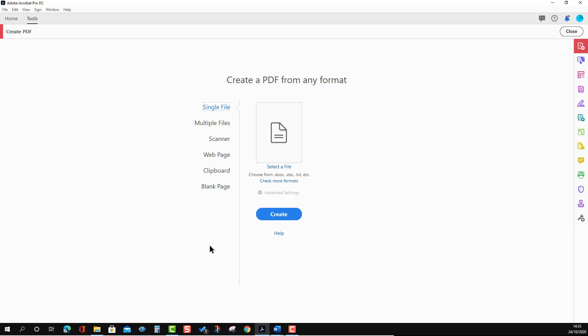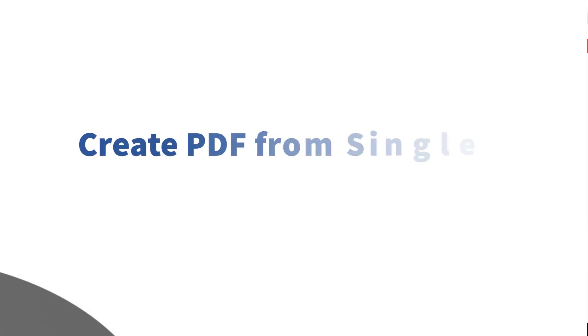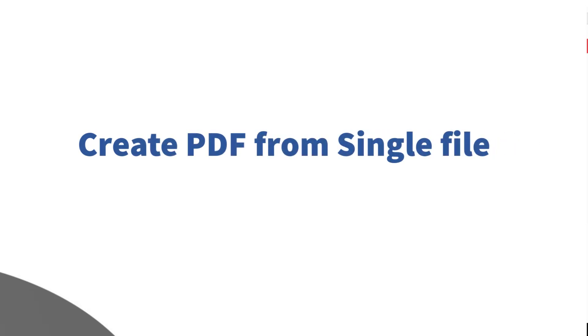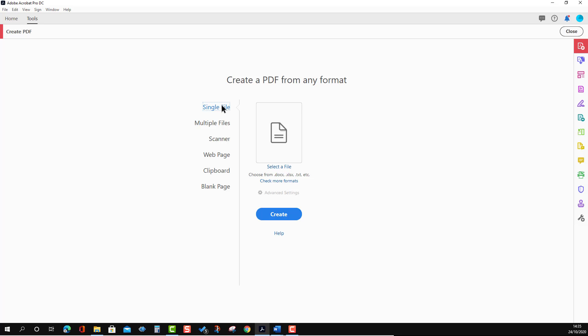We will start with the Single File option. What 'single file' means is that you can convert a file like a Word file in .docx format, or an Excel file in .xlsx format, or some kind of text file or various other formats — you can convert those formats to PDF.